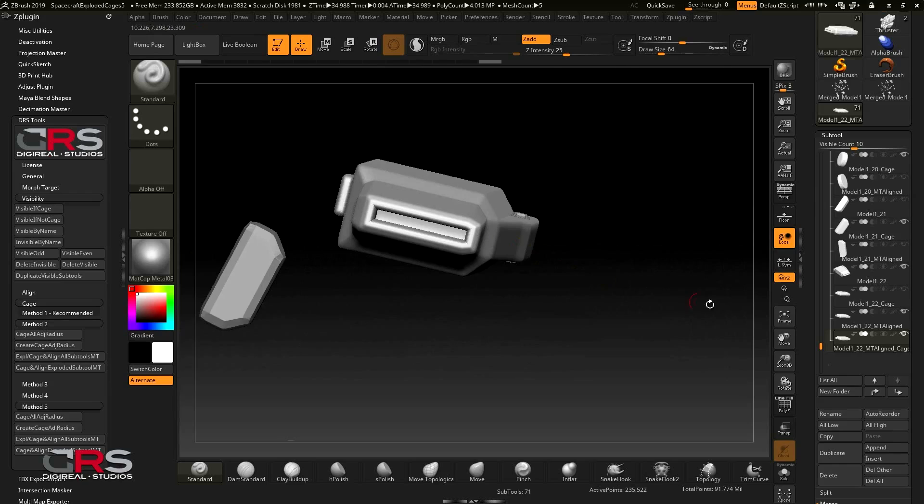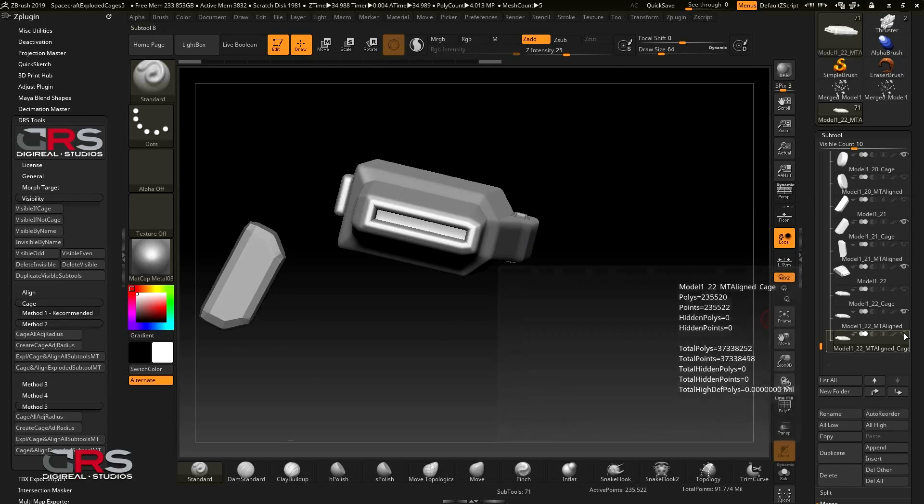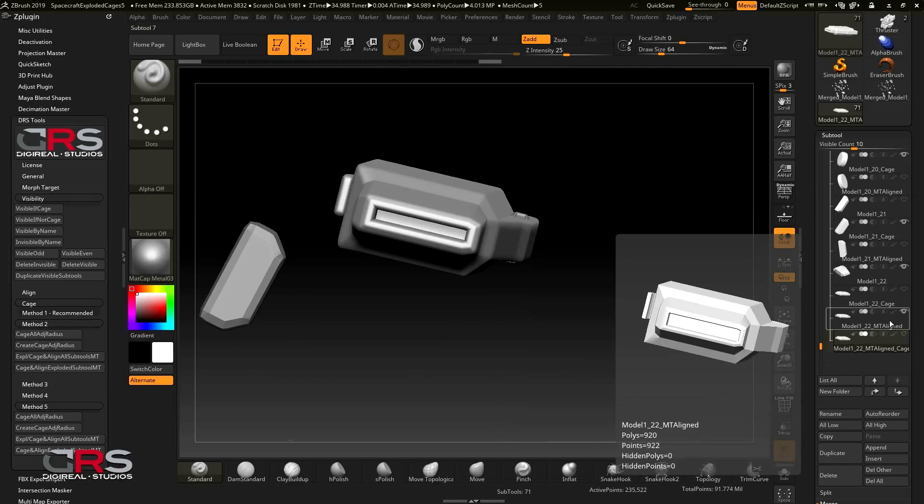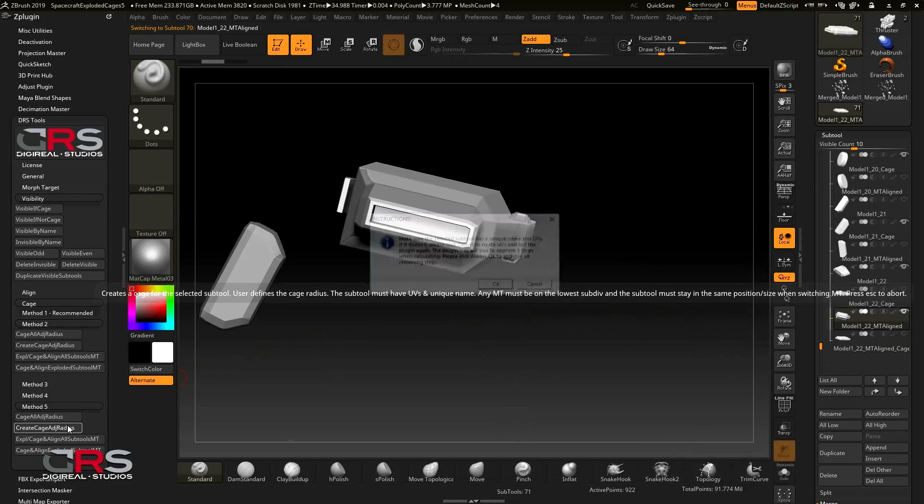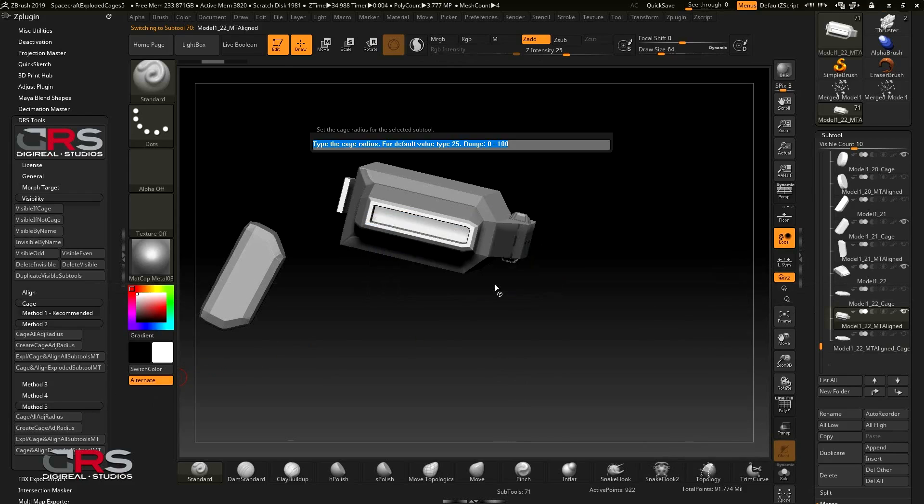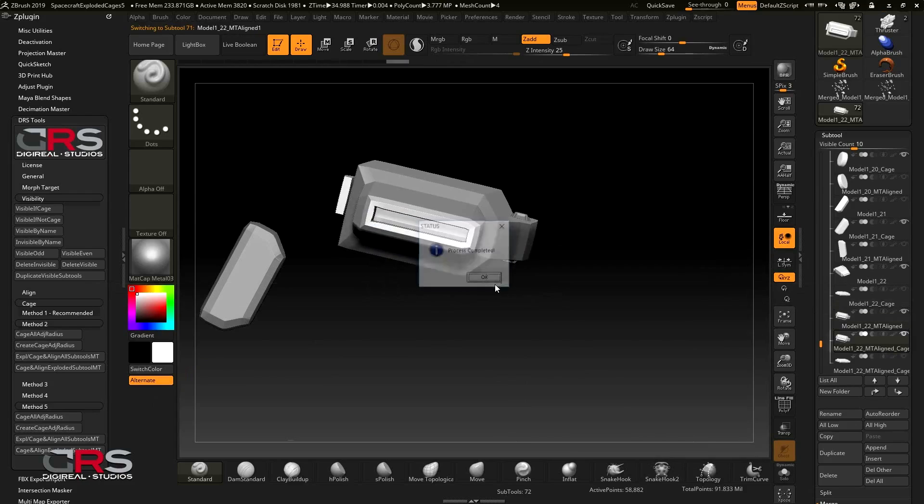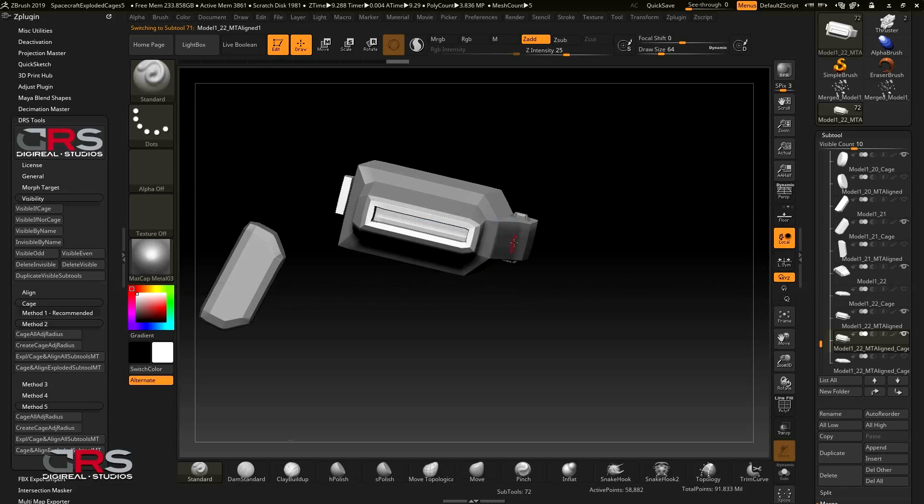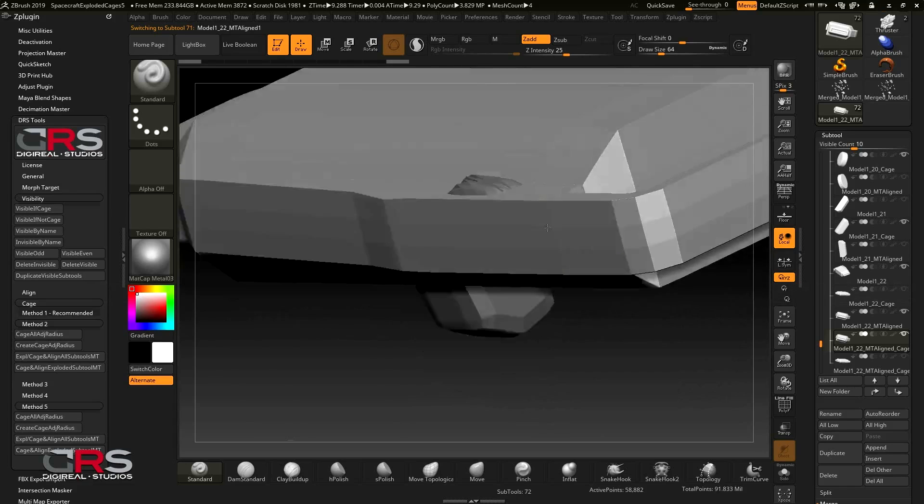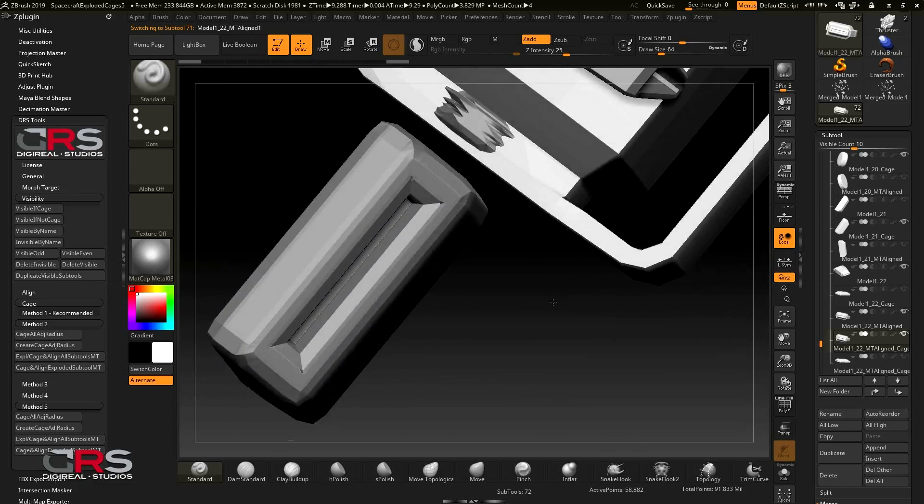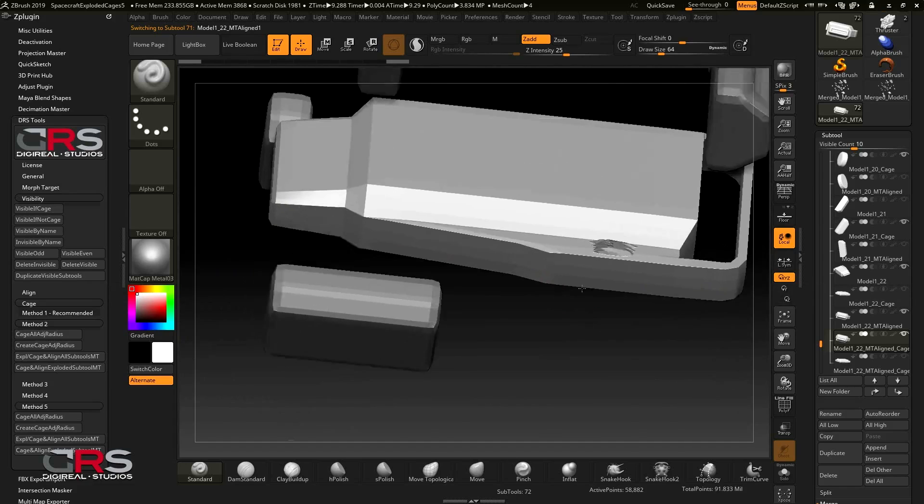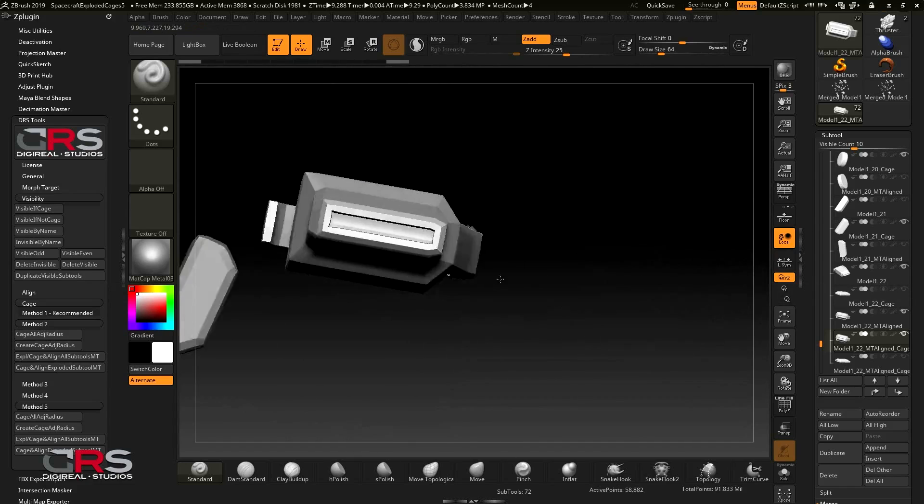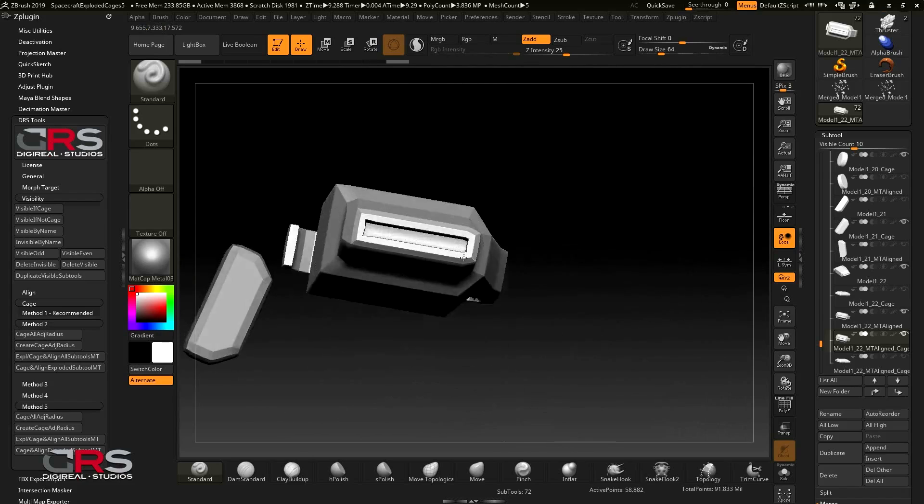Alternatively, you can create a new cage using a higher value. Now let's make the second cage for this subtool using method 5. And let's try a value of something like 7. Let's have a look. It looks good, so let's continue.